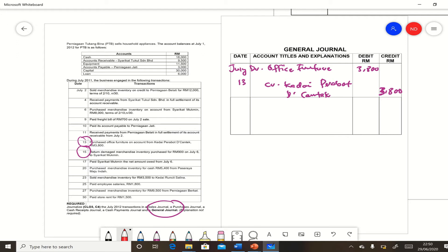So debit office furniture $3,800 and credit Kedai Perabot Cantik $3,800. Explanation not required.